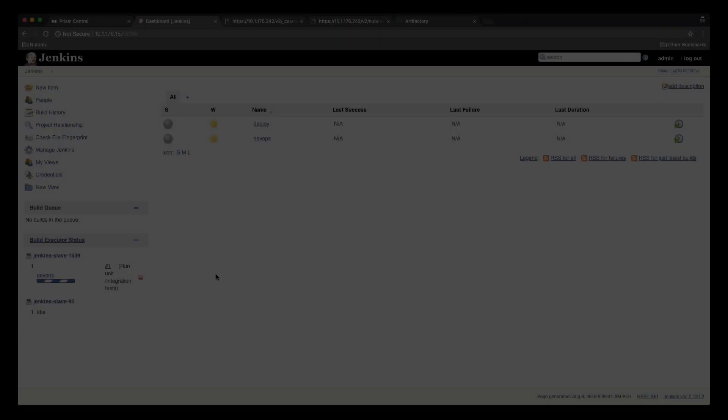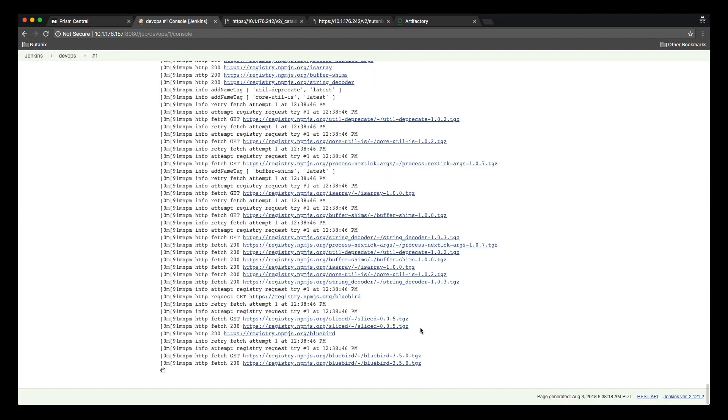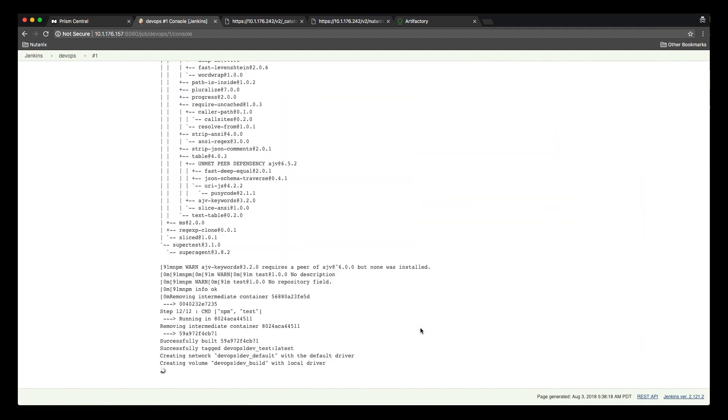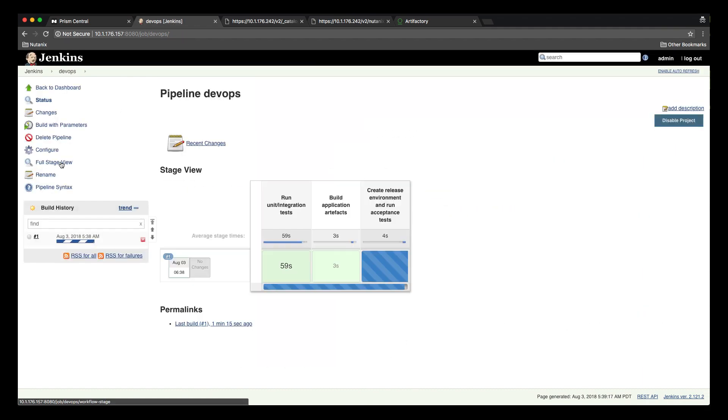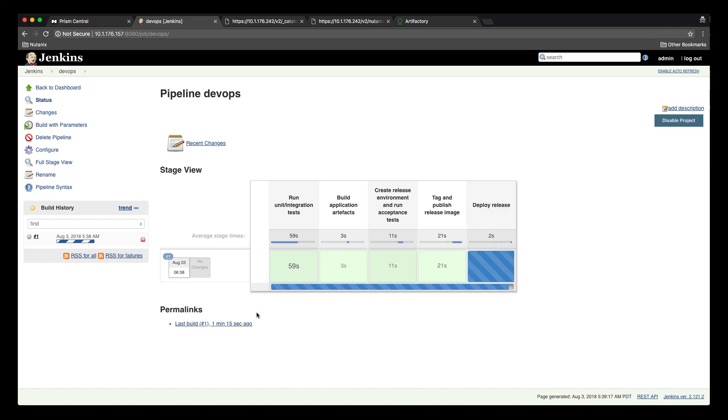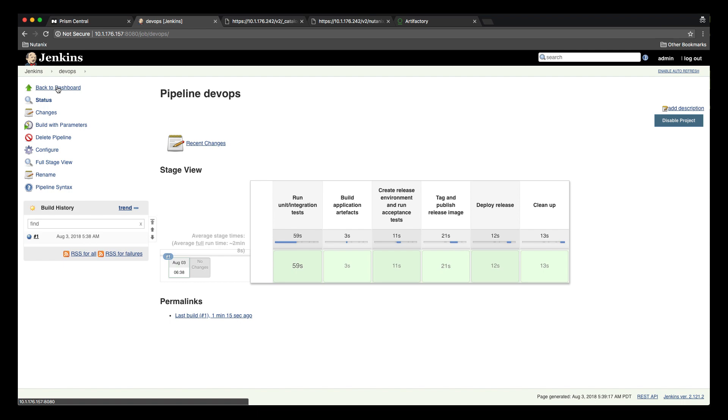Back to Jenkins we can see the DevOps job running. We can see the output from the job including the successful tests. Looking at the pipeline view we can see each of the stages as they progress. Once complete we can see that both jobs have completed successfully.